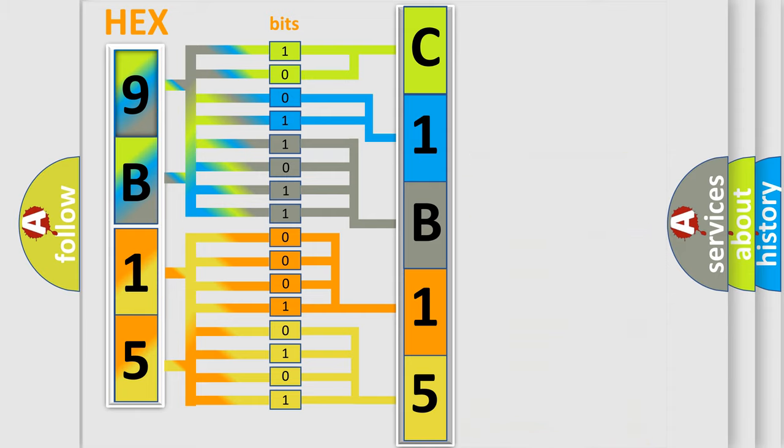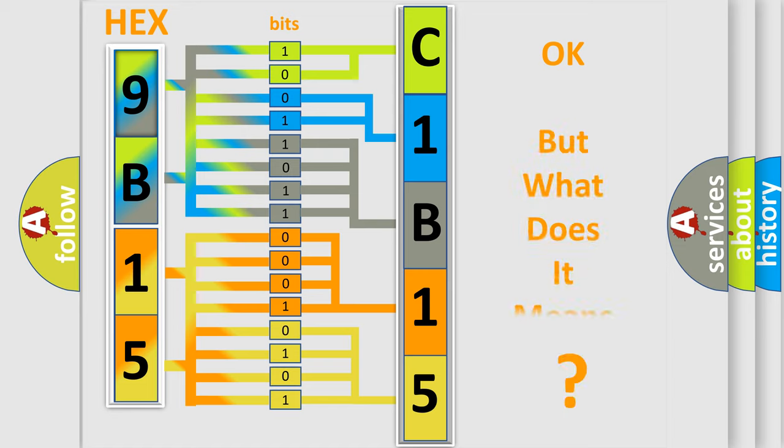We now know in what way the diagnostic tool translates the received information into a more comprehensible format.